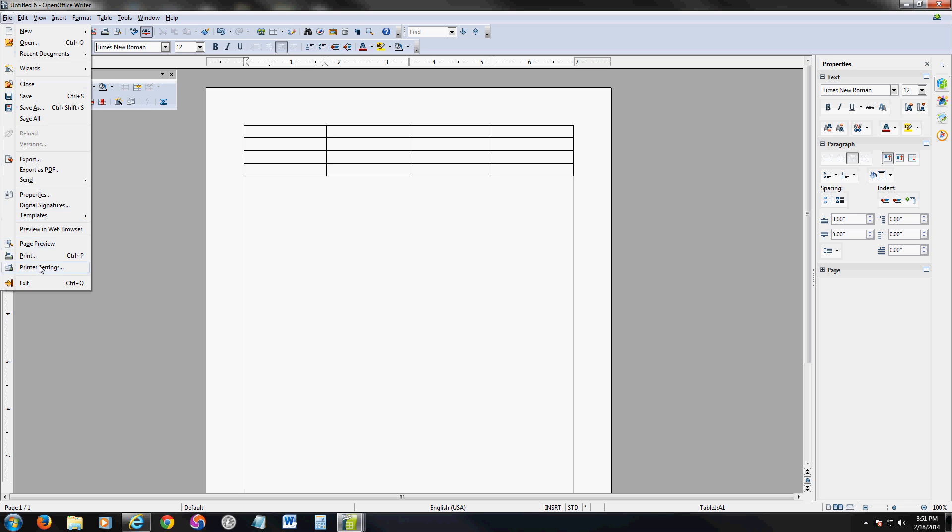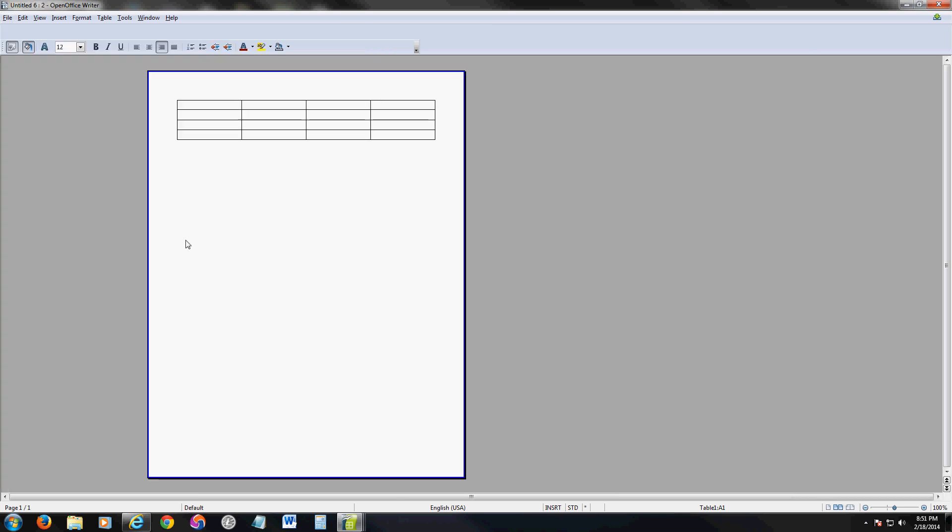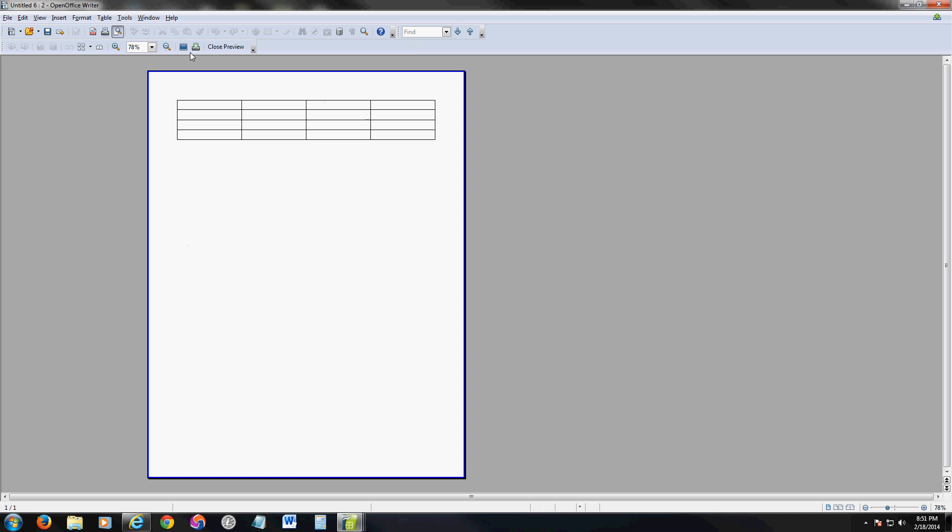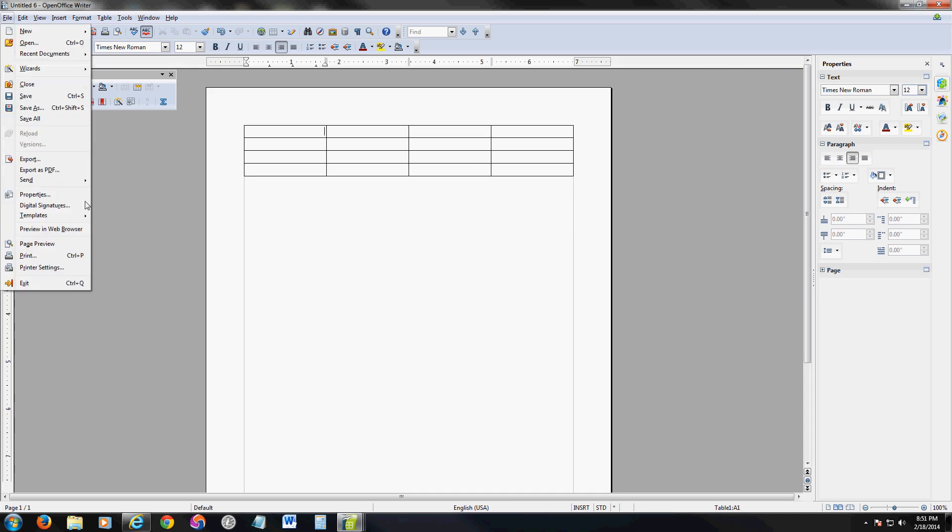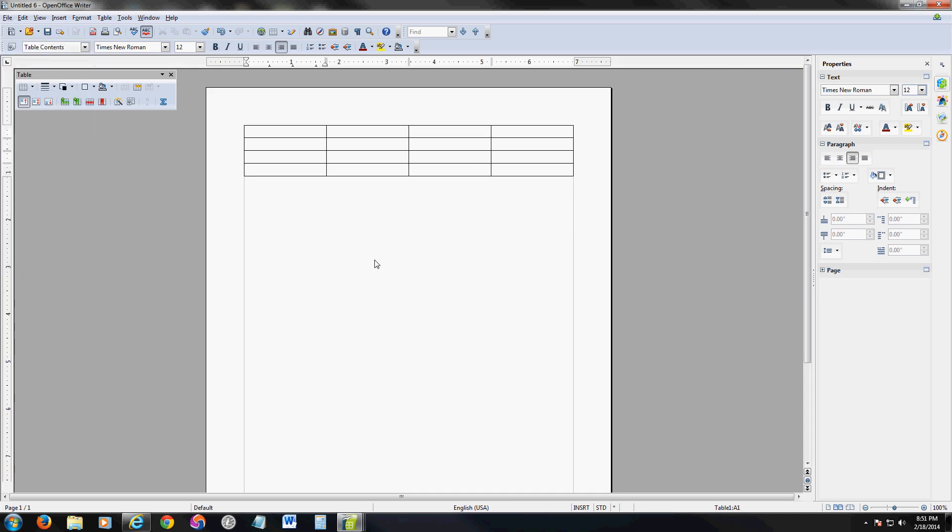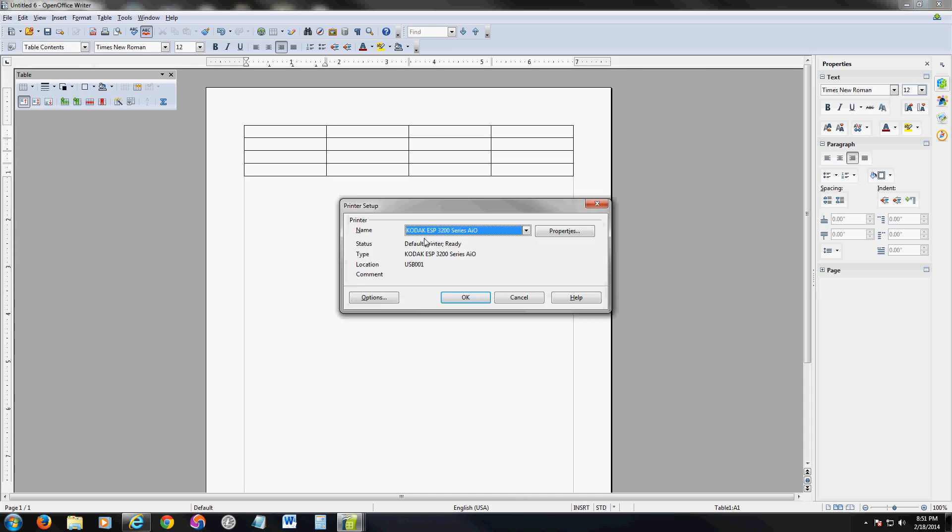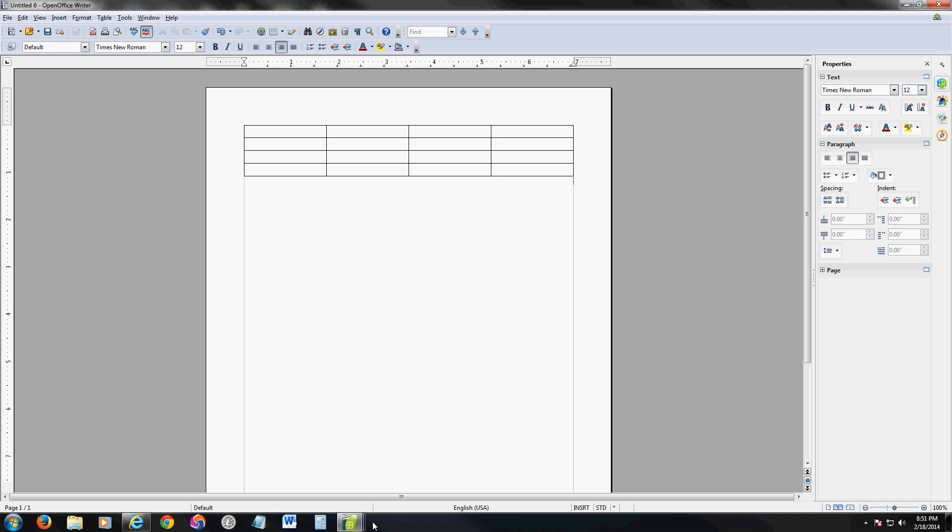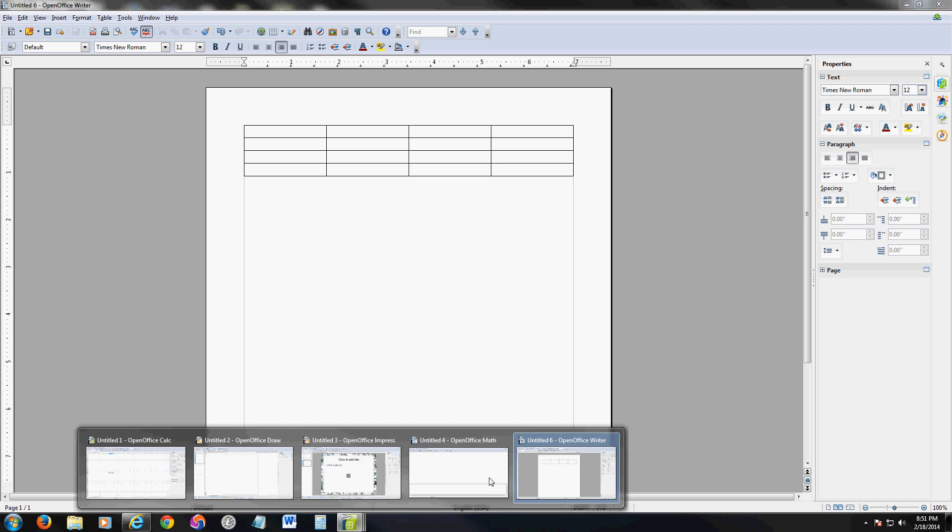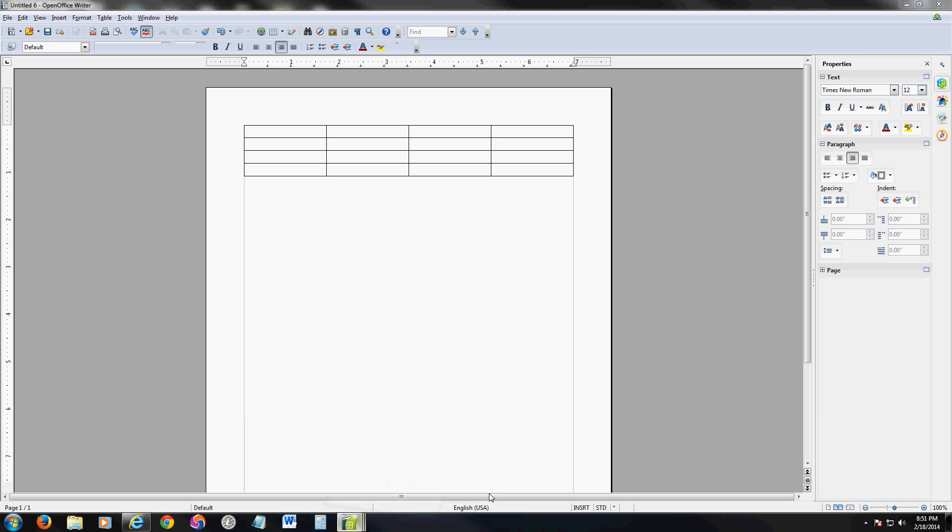It has file print preview or page preview is what they call it. Everything's there. They have printer settings. Here you can change whatever printer you're using. So everything is a little bit different, but it does the same exact thing as Word.